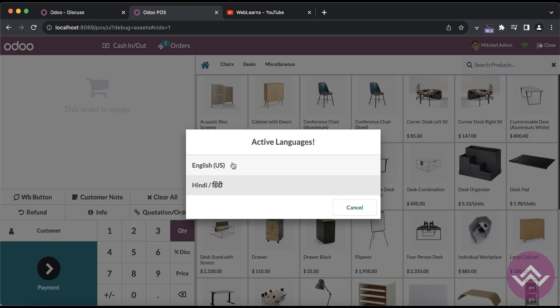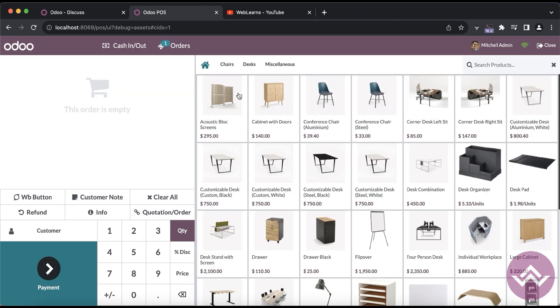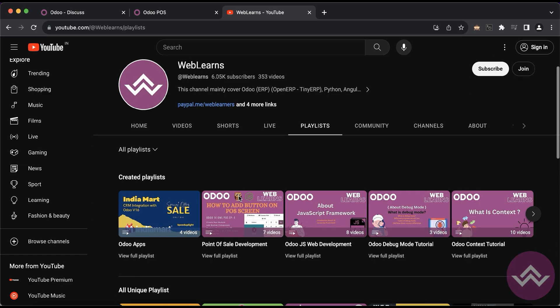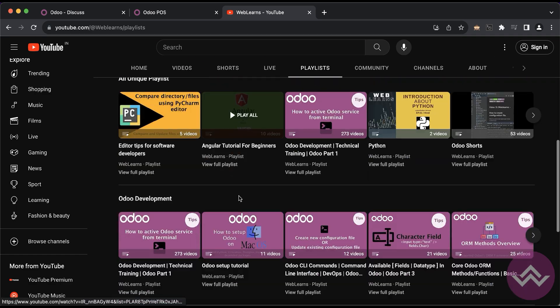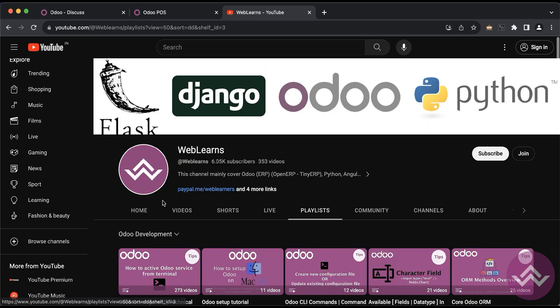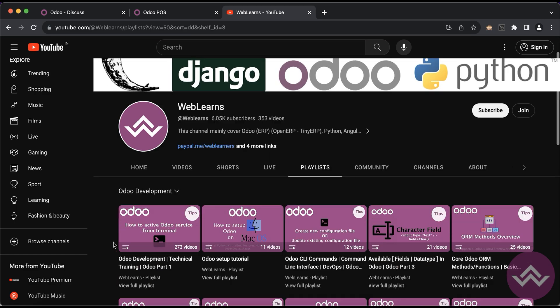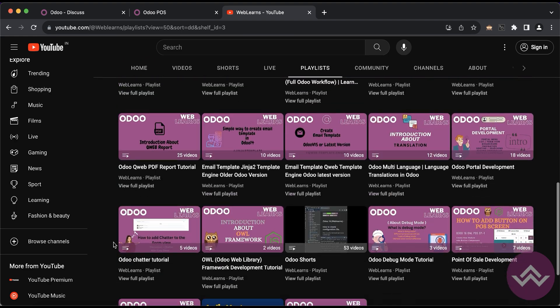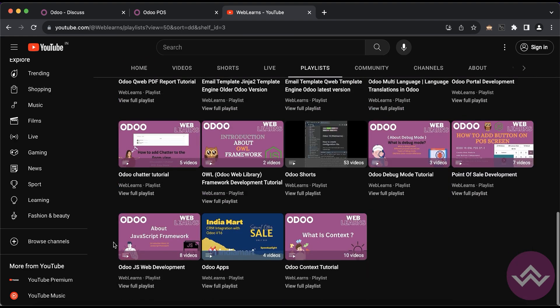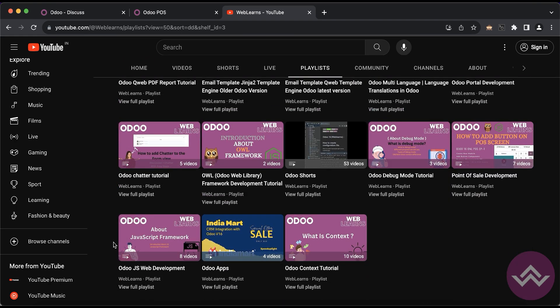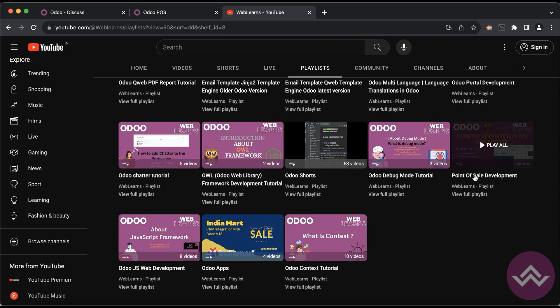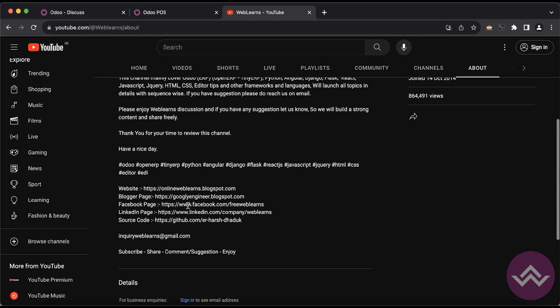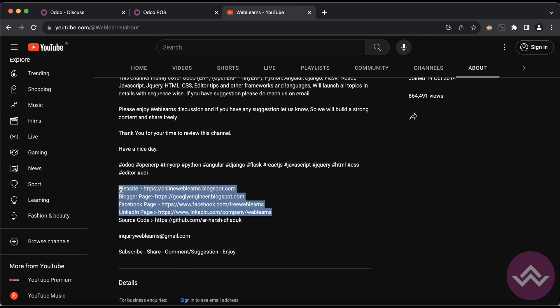If you want to learn more about Odoo, you can visit the WebLearns channel. Under the playlist you can see Odoo development label is here. You can see different apps of playlist available with different task cases including JavaScript, OWL, and the pure tutorial and development tutorial. If you want to access the source code, you can visit the About page or in each single video I already provided the source code.